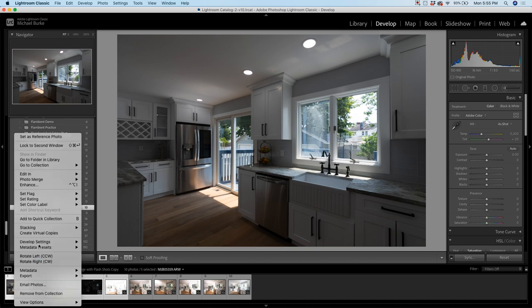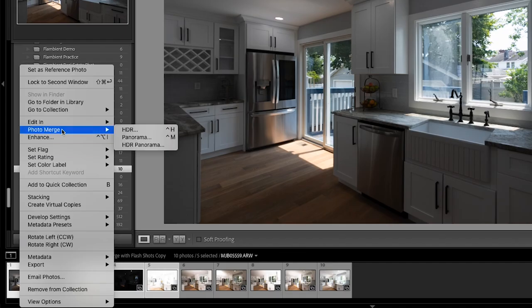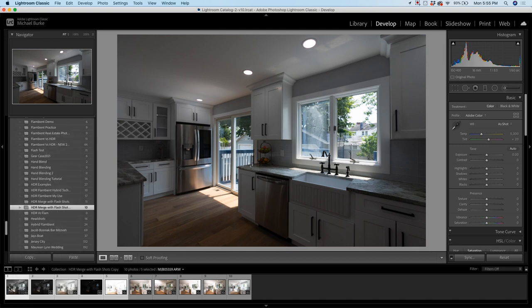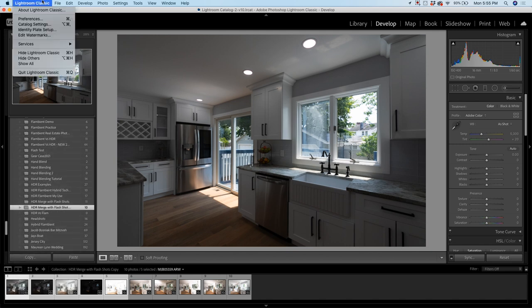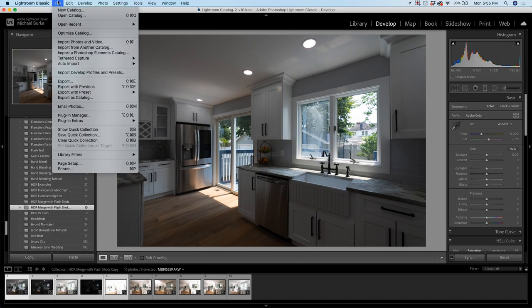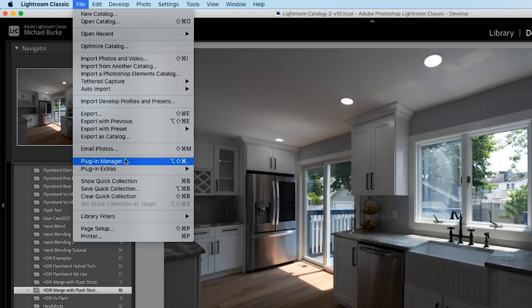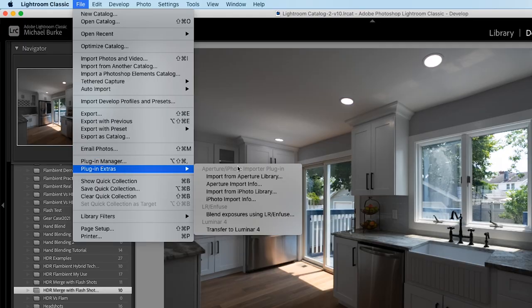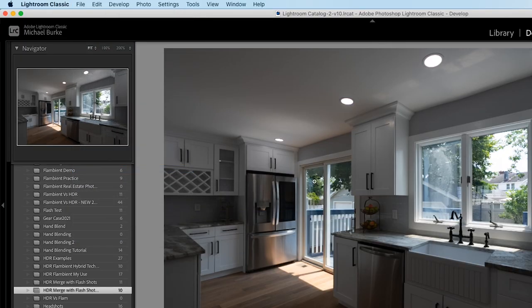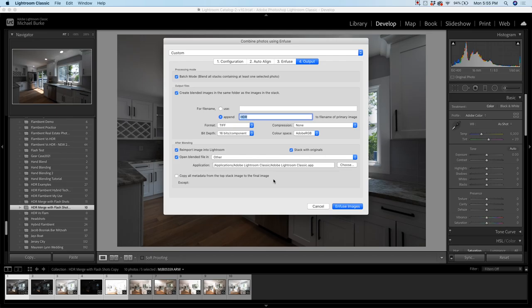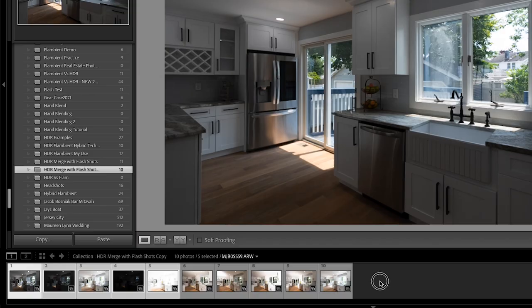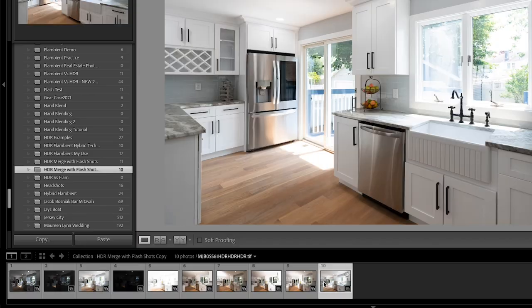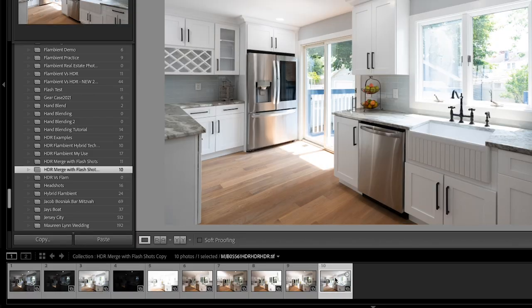or I like to use a plugin called LR Infuse. So I would just go to File, Plug-in Extras, and then Blend Exposures using LR Infuse. I go over this process in my Real Estate Photography Basics video. If you're unfamiliar with it, I'll link to that video up on the screen right now. So I would just click Infuse Images and then it would make me an HDR composite image, which I actually already have here in my collection.